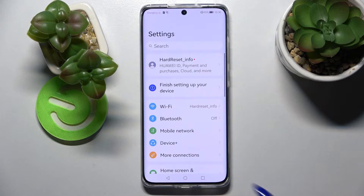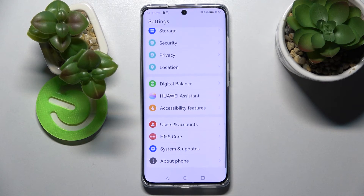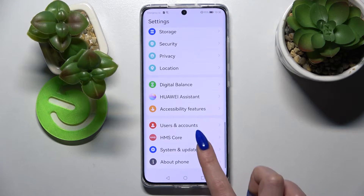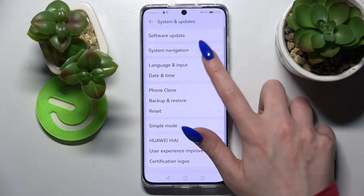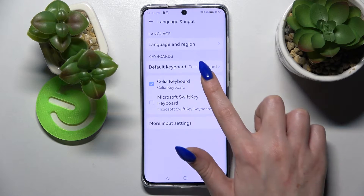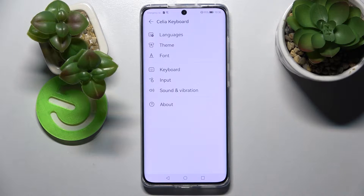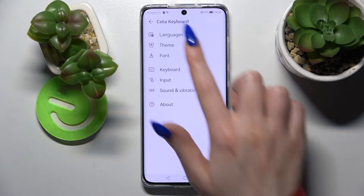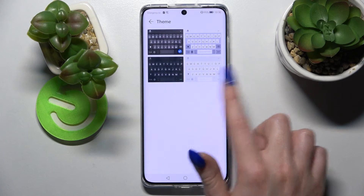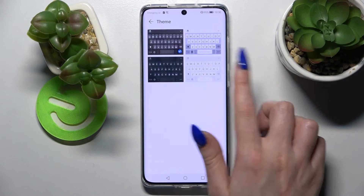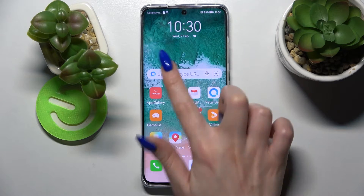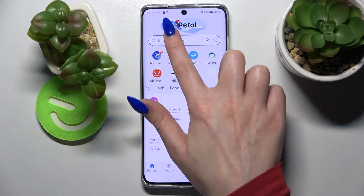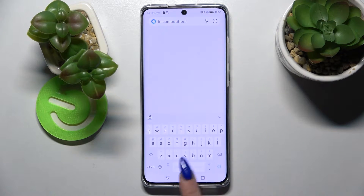Firstly, go into Settings, scroll down and choose System and Updates, then click on Language and Input and select your keyboard. Over here, go into Theme and click on the best one for you. I will go with that one. Then simply go back. As you can see, the theme of my keyboard has changed.